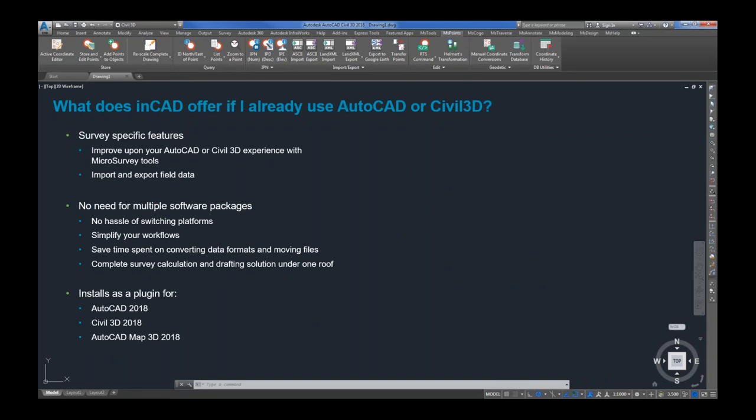With inCAD, you gain MicroSurvey tools to process and manage your geospatial data. For example, engineering firms that have Civil 3D for other aspects of their business but also need a separate solution just for surveying would find inCAD a great option. It simplifies that workflow and removes the need to maintain several software packages — you can complete all the processing under one roof, maintain existing proficiency, and we handle all the compatibility issues so you don't have to.